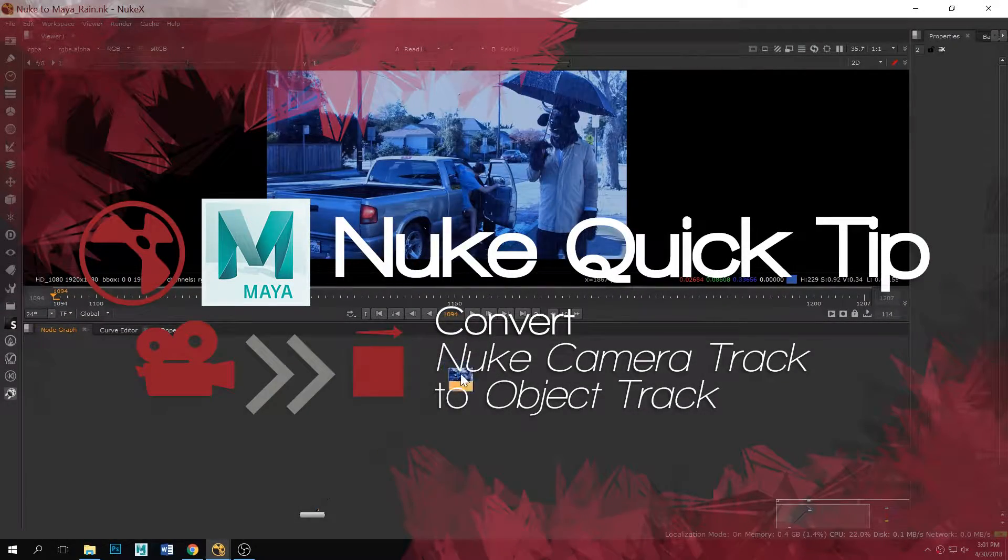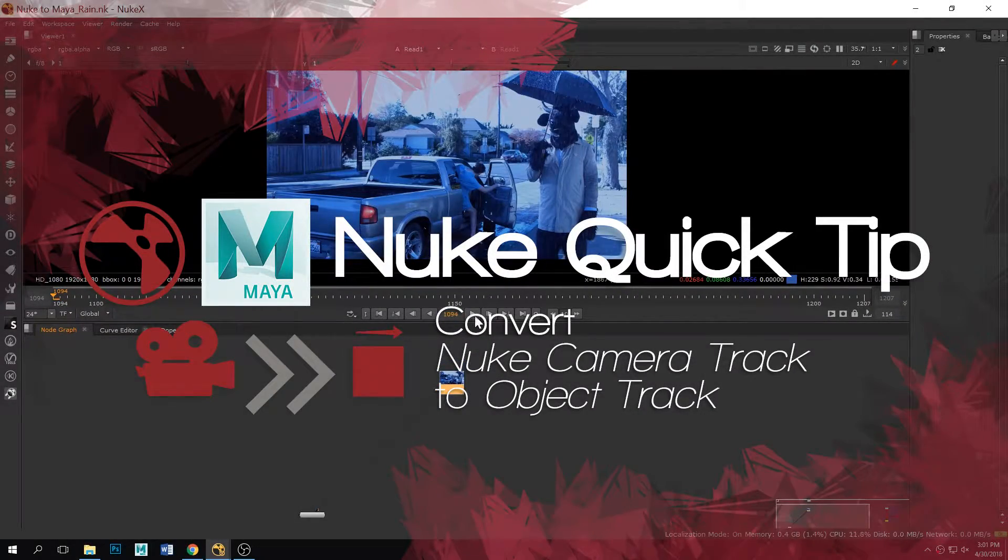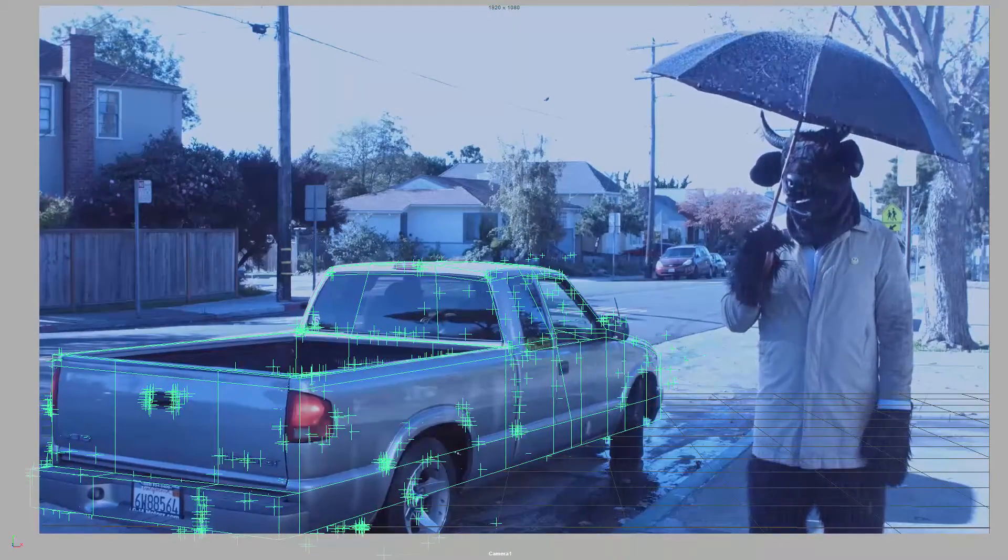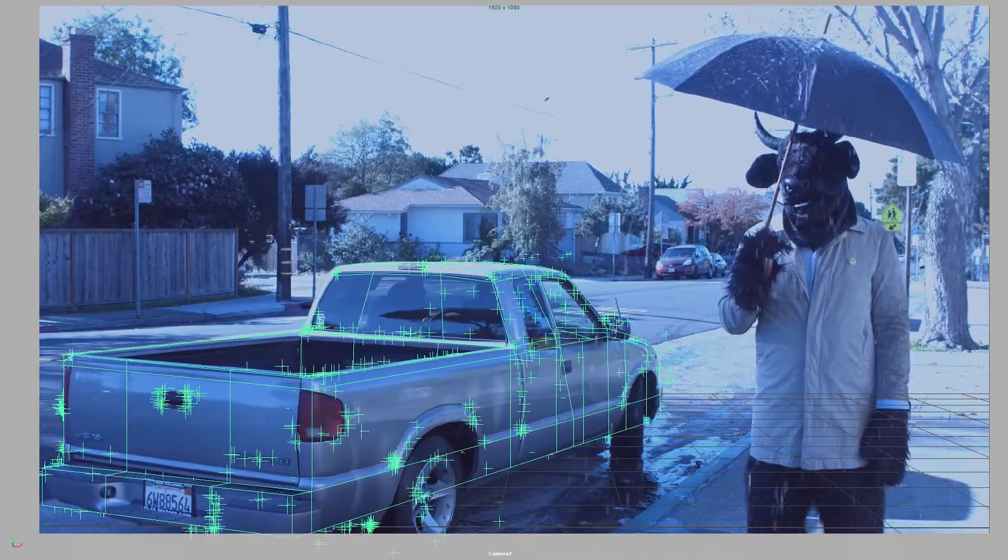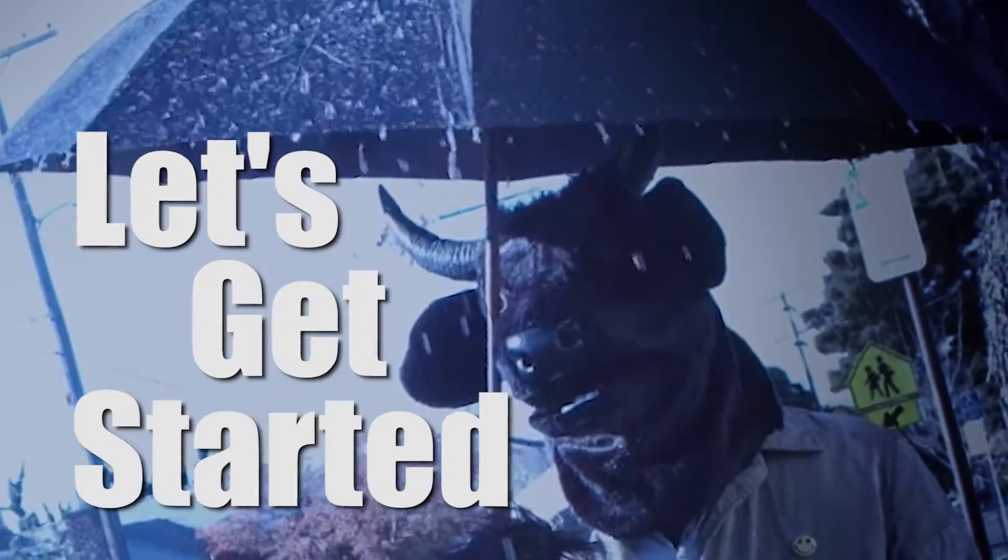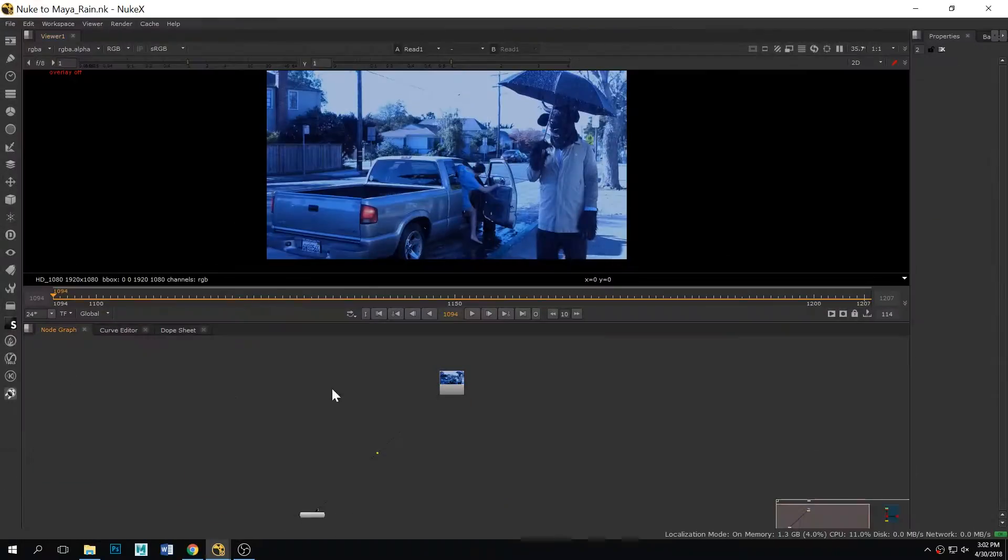Hello everybody, this is Mario Cáceres and today I'm gonna show you something really cool. As you can see, we have a camera track turned into an object track. So let's get started.